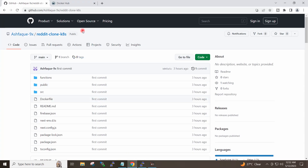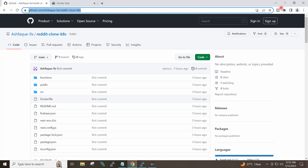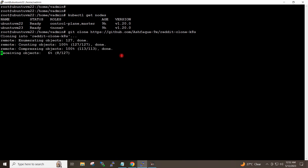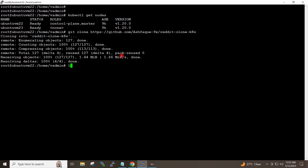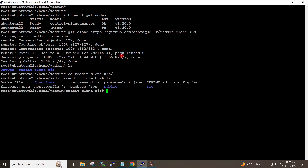This is the GitHub repository. I will give the command git clone and the GitHub URL. I will go to the downloaded repository. These are my application files.